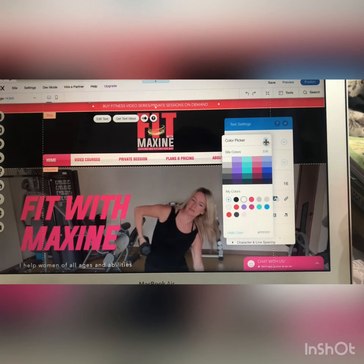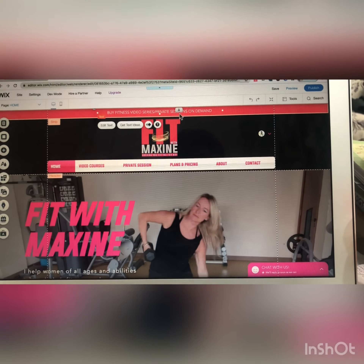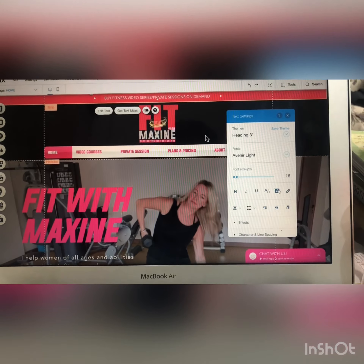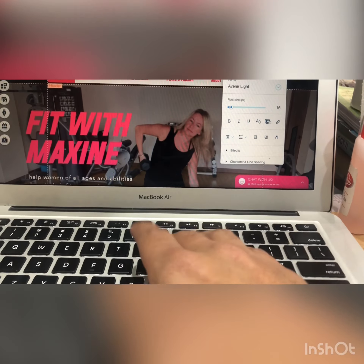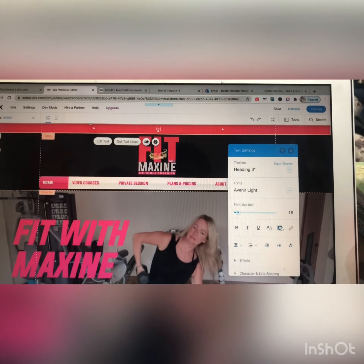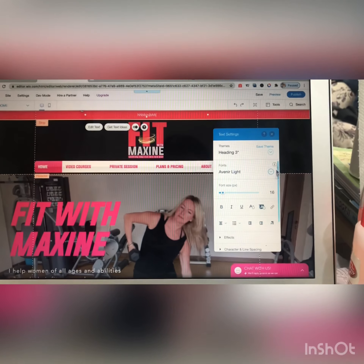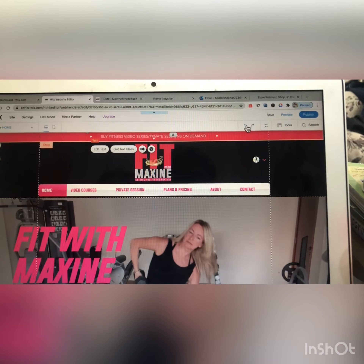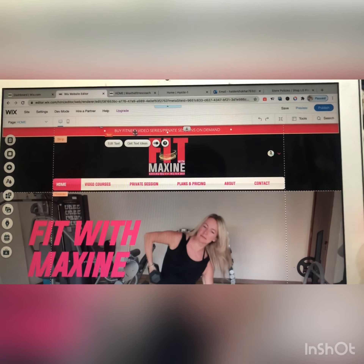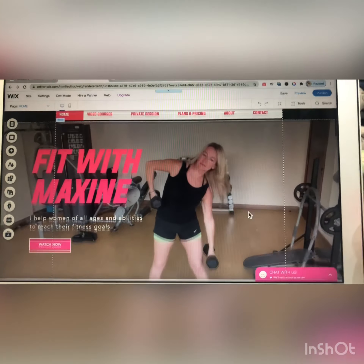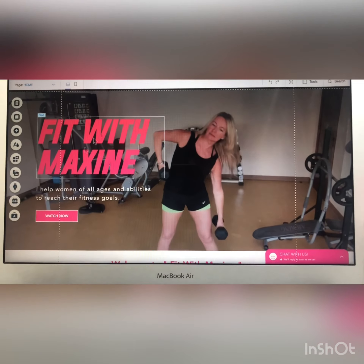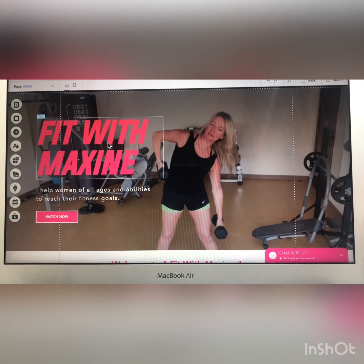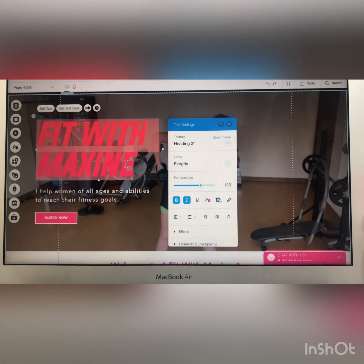After double-clicking on this section, you have to use your keyboard and from here you can write anything. The same thing will apply to all the text of your website — you can click on it and write anything, more or less.